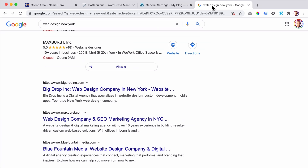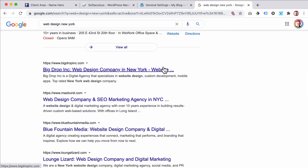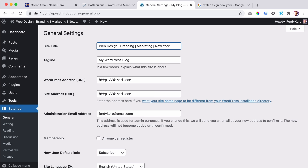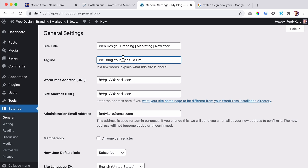So I can say 'web design, New York, branding, marketing.' You can also do 'web design, branding, marketing, New York.' Then the tagline — I have a tagline that says 'we bring your ideas to life.' People have ideas for a business and we help them come to life by creating beautiful branding, a beautiful website, and amazing marketing so they will be found. That's what you can do in a tagline. I save the changes.